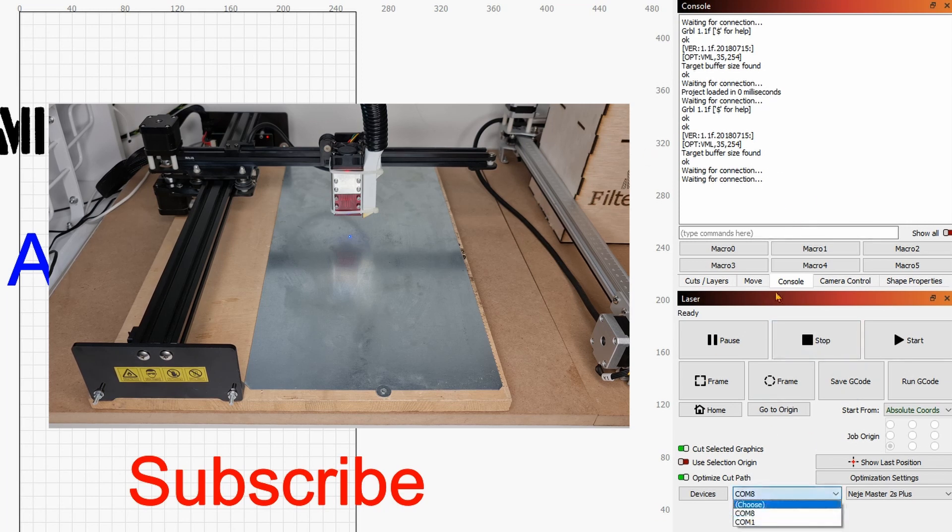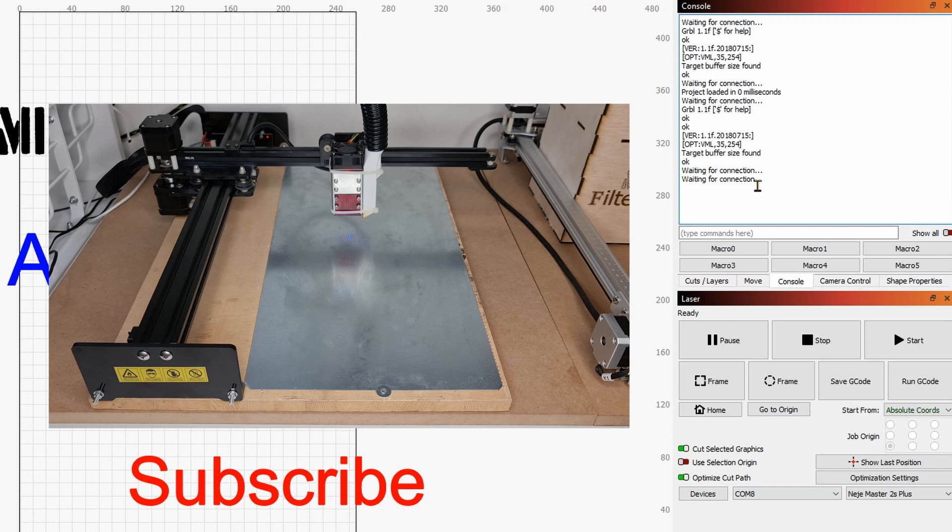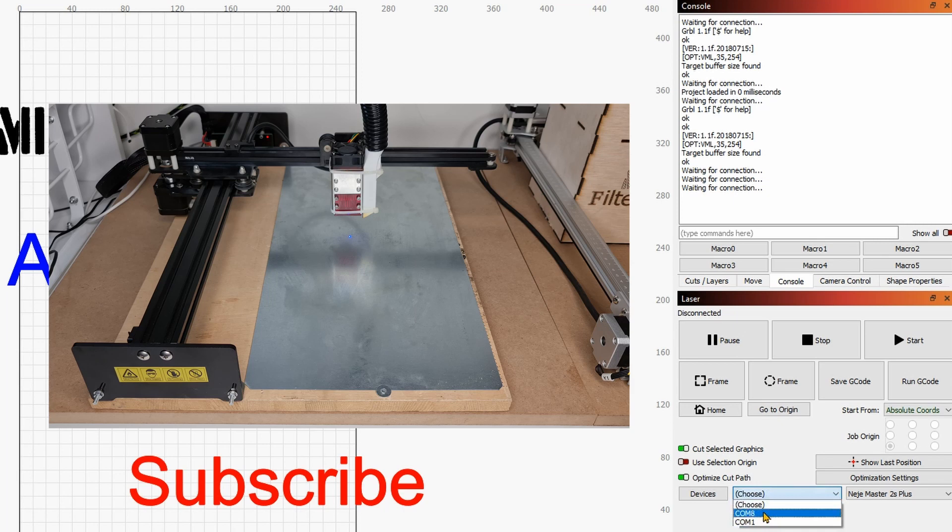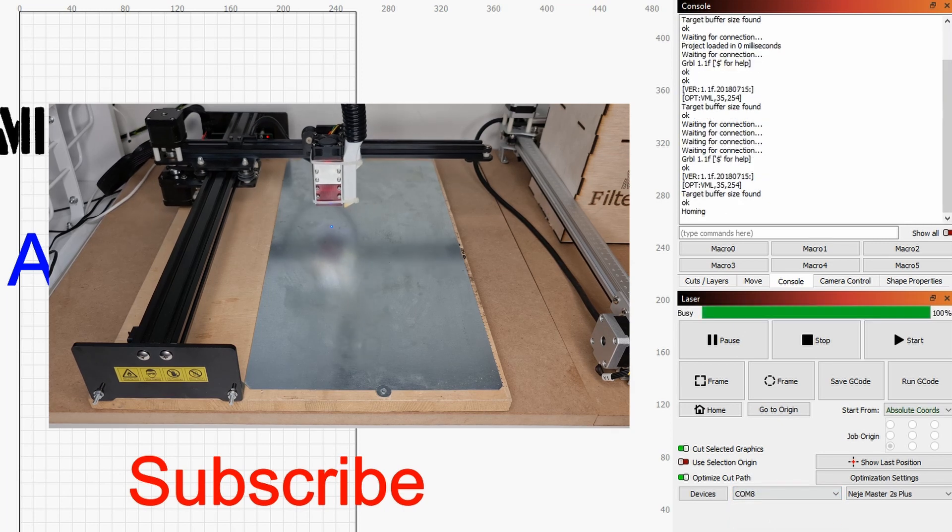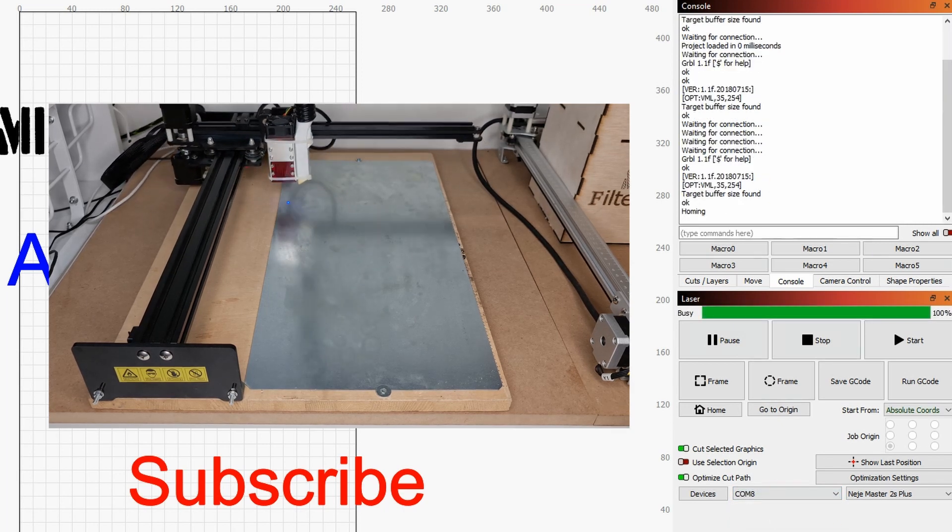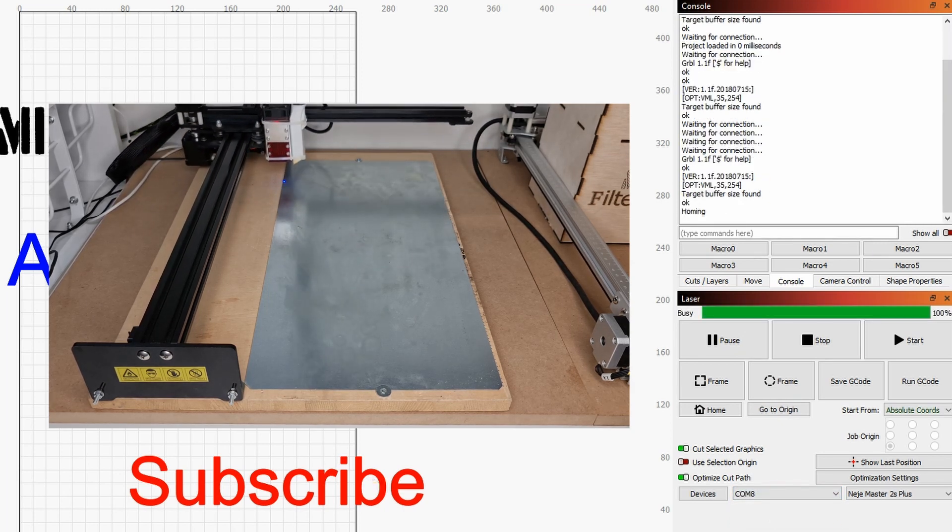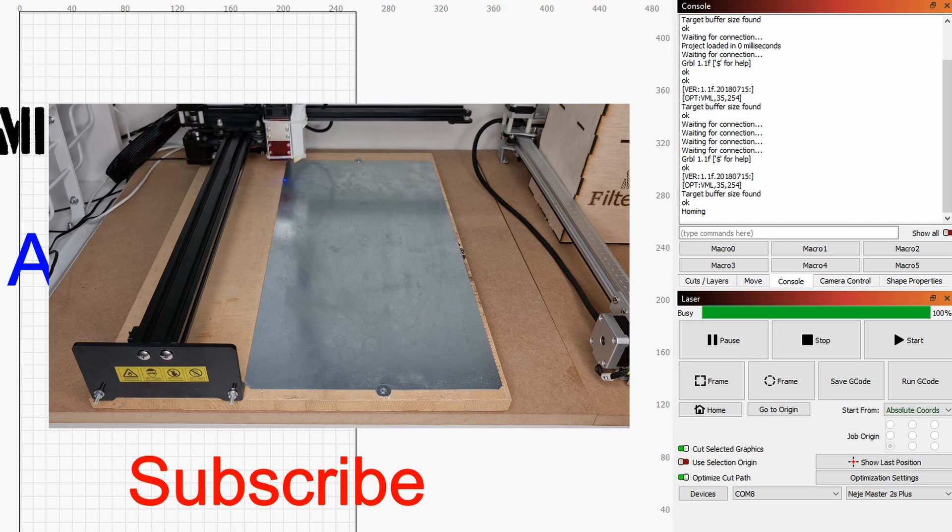And now once I do that it should take automatically the port, but if you see that it says waiting for connection the simplest thing to do is to go into choose and then back to the port where it was and this just as you can see very easily do the job.